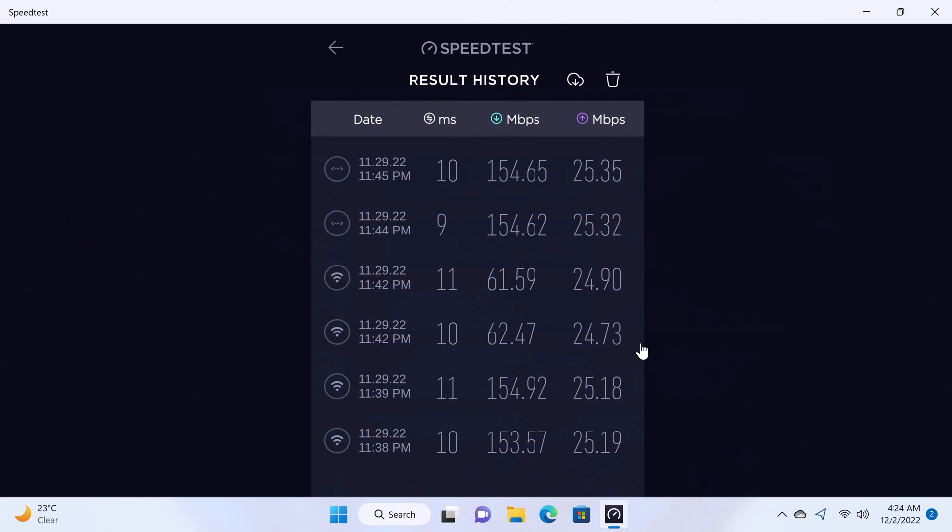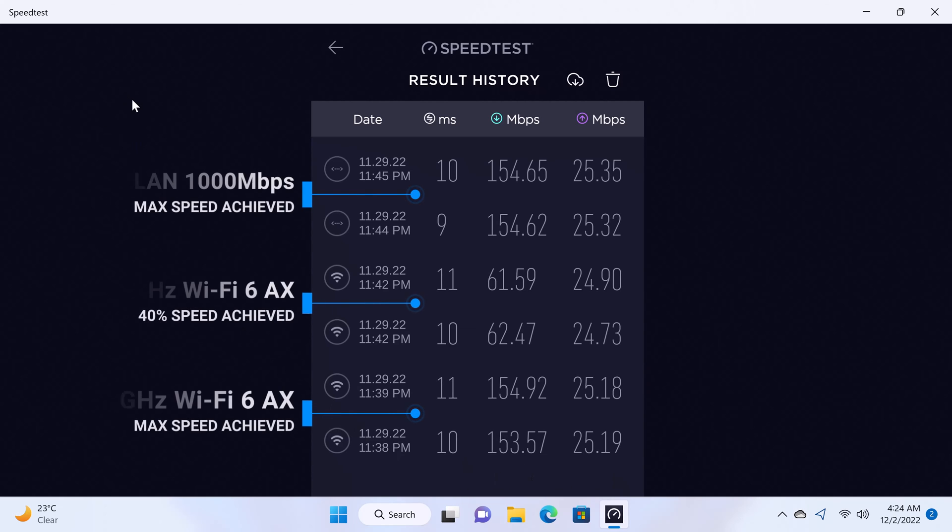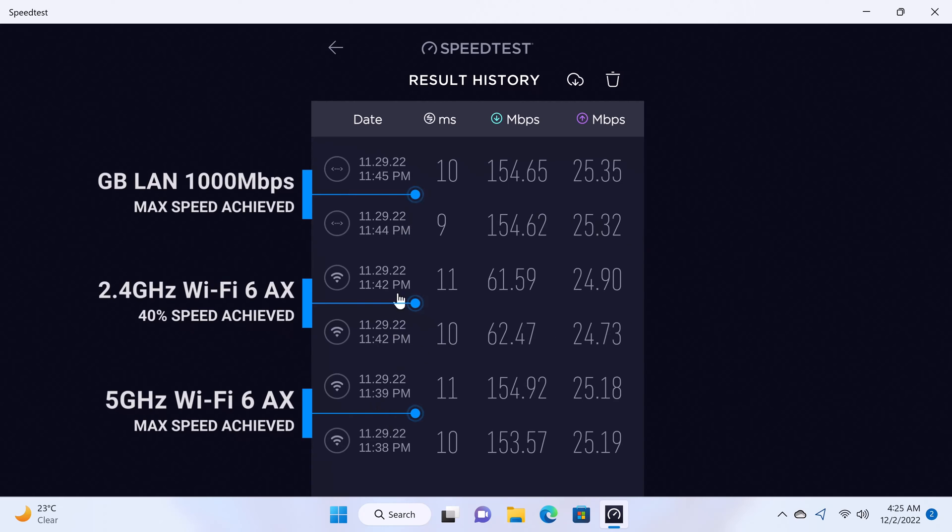Next, the results of the test performed on its WiFi 6 bands and its Gigabit Ethernet LAN port. Based on a network speed of 154 Mbps, the 5 GHz band and the LAN port reached the maximum speed of the network. The 2.4 GHz band on the other hand achieved 40%.